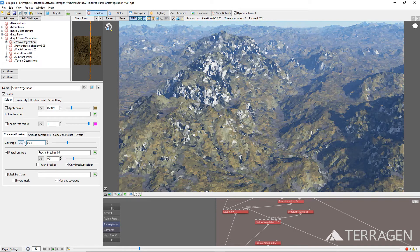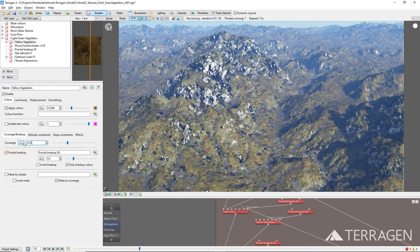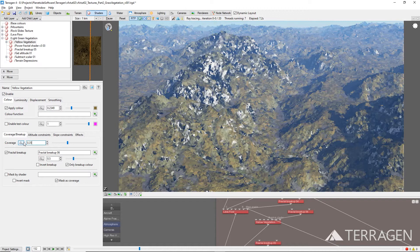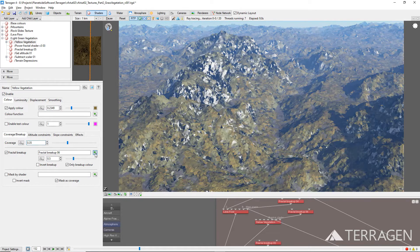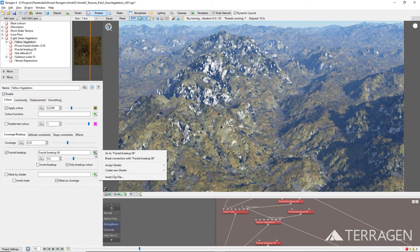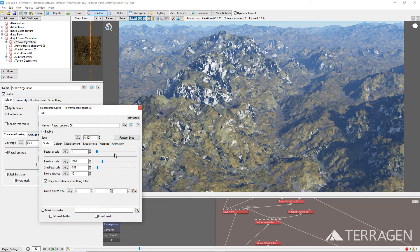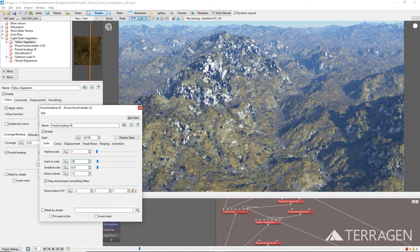We can create some variation to this opacity or coverage by ensuring the Fractal Breakup checkbox is enabled. Let's set the scale of the Fractal Breakup noise pattern to be a bit more in line with our grass vegetation by clicking on the green plus button to the right of the Fractal Breakup parameter and selecting Go to Fractal Breakup. Then set the Lead In Scale value to 100.